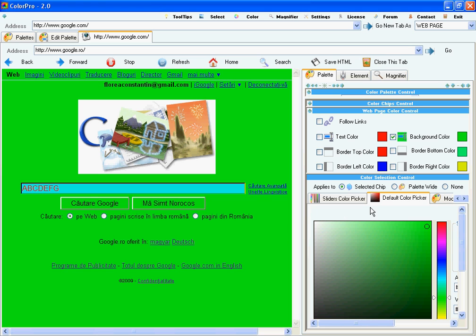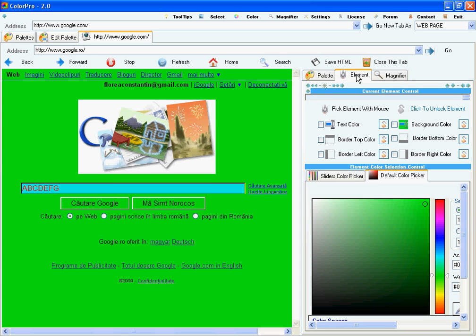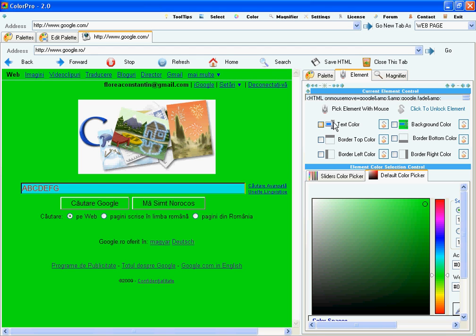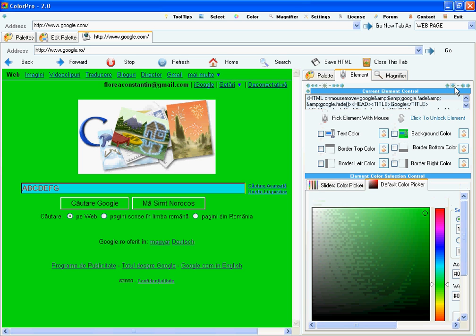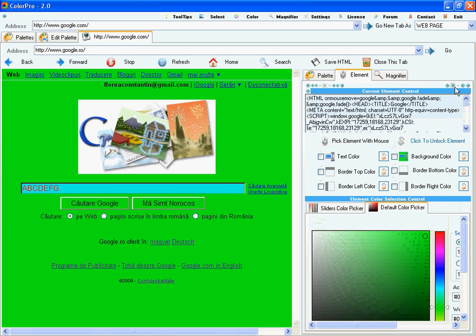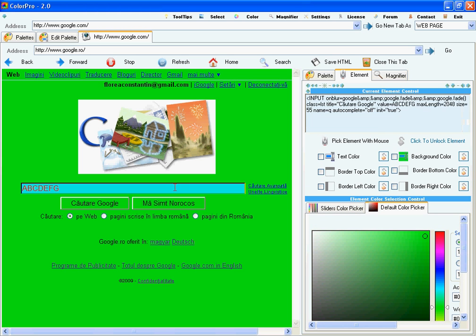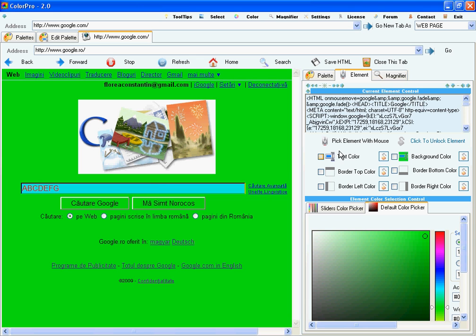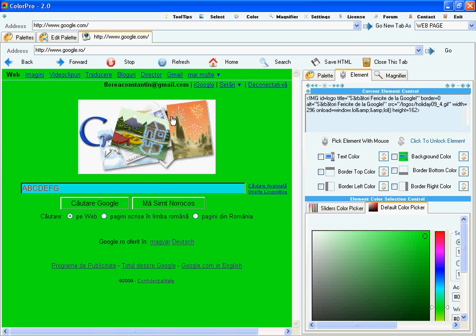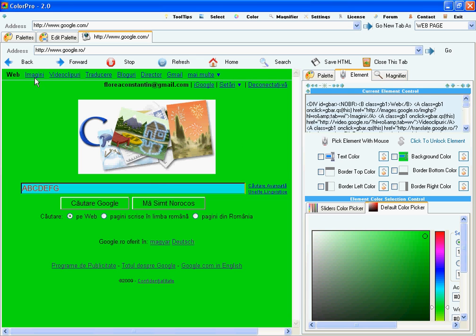Furthermore, I can work with single elements using the element tab. What I did so far was work with the entire web page. But what I can do now and I'm going to show you is select single elements, lock them and work only with that element. For example, when you hover over an element you see its HTML code right here.